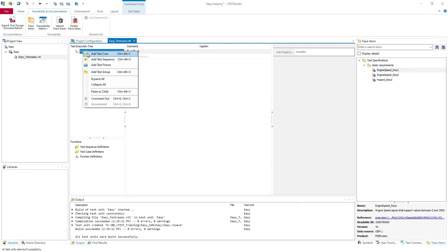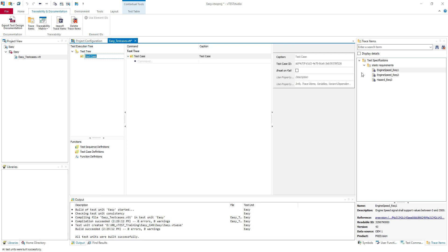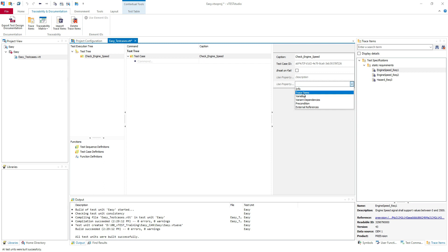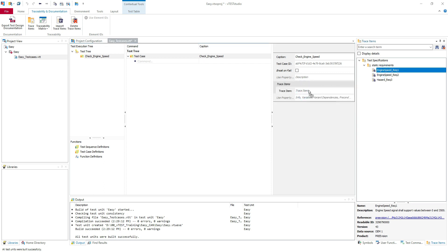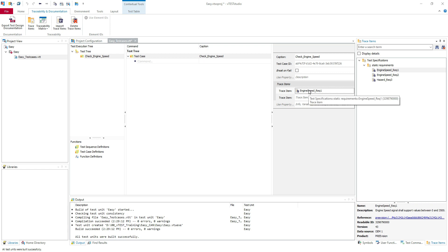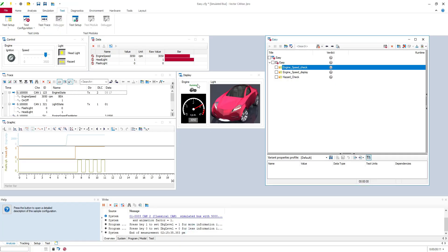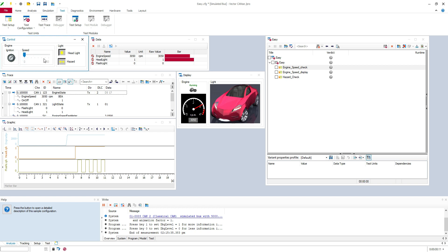So let's create a new test case. I will cover the first requirement engine speed. I will say check engine speed. I will add here a trace item. Of course you can add multiple trace items but now we are going to focus only on one. We are going to test this one, the engine speed signal shall support values between zero and 3500. If you look here in the control we can see the interval of the values. So this is what we are going to test.